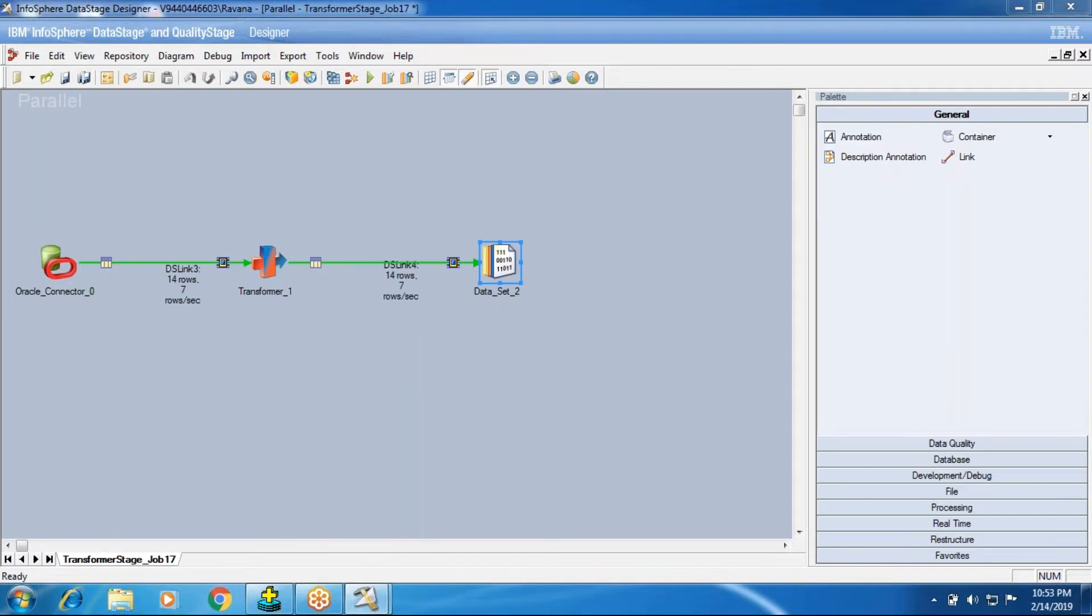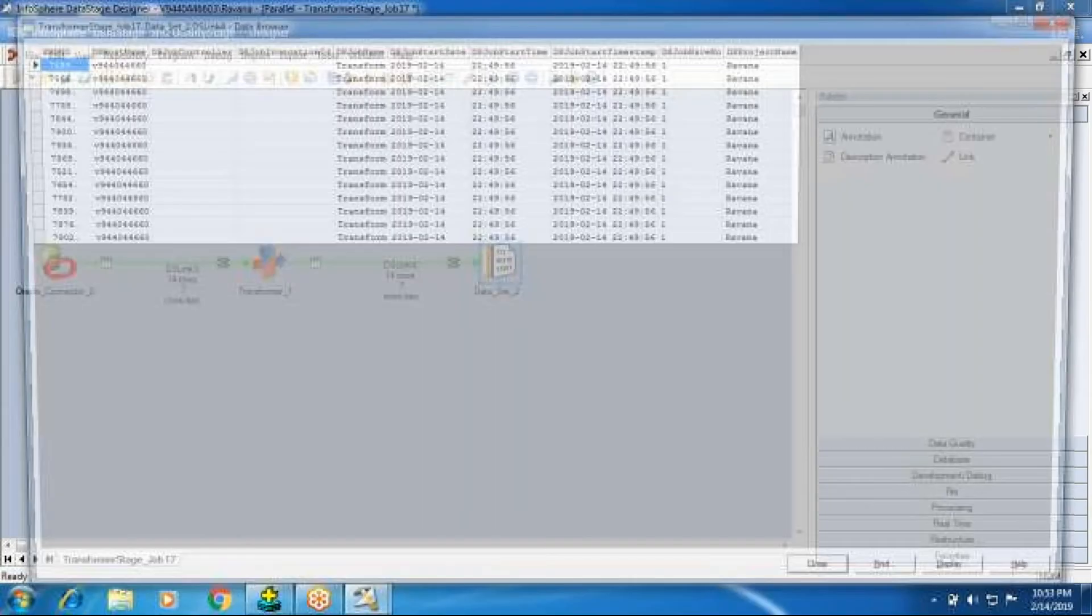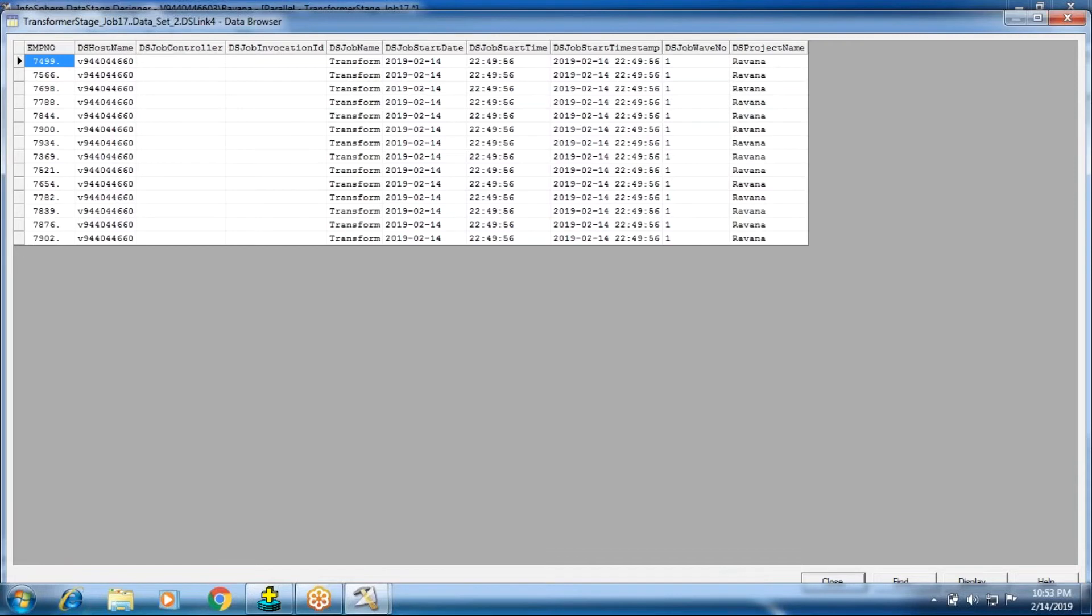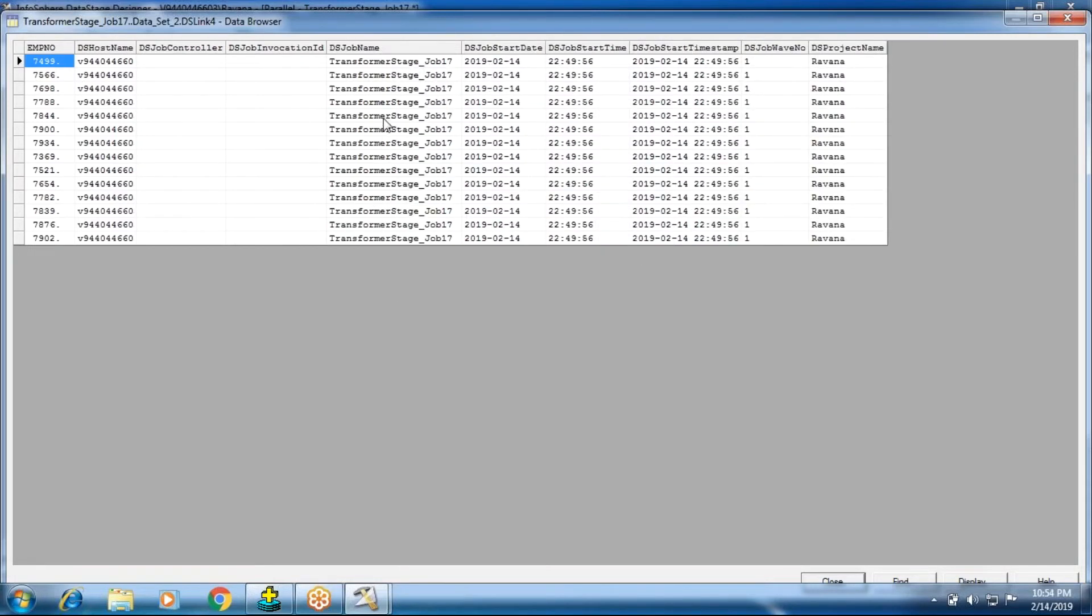After the DS job controller, there is a concept of invocation ID, DS invocation ID, which are blank. Leave it now. I will talk about it after completion of the rest of DS macros explanation.